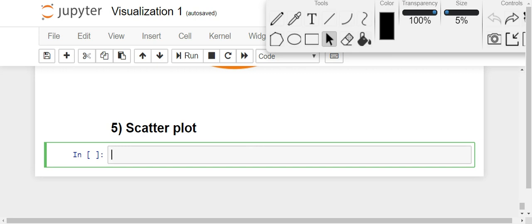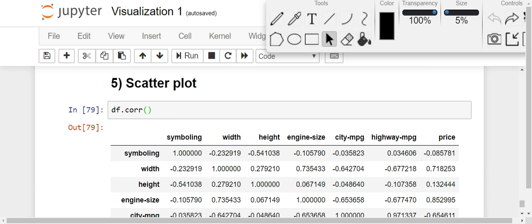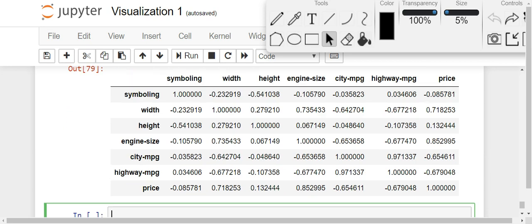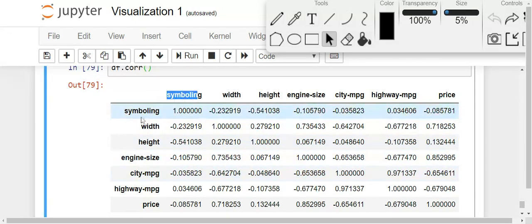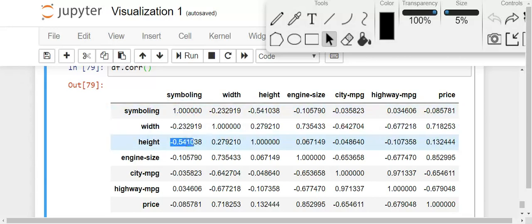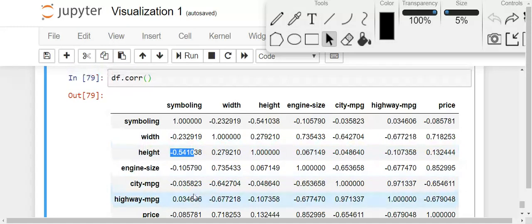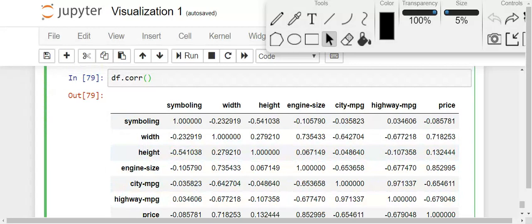We are using the same dataframe — the cars dataframe. Let's call the correlation function on it. What the correlation function does is it shows a complete table with correlation values between two columns. For example, symboling's correlation with itself is obviously one, and its correlation with width, height, and all other columns are shown. This is basically Pearson's correlation coefficient. If you haven't heard this term, I recommend going back and working on your descriptive statistics concepts first. Our target variable is price, and we want to predict it.